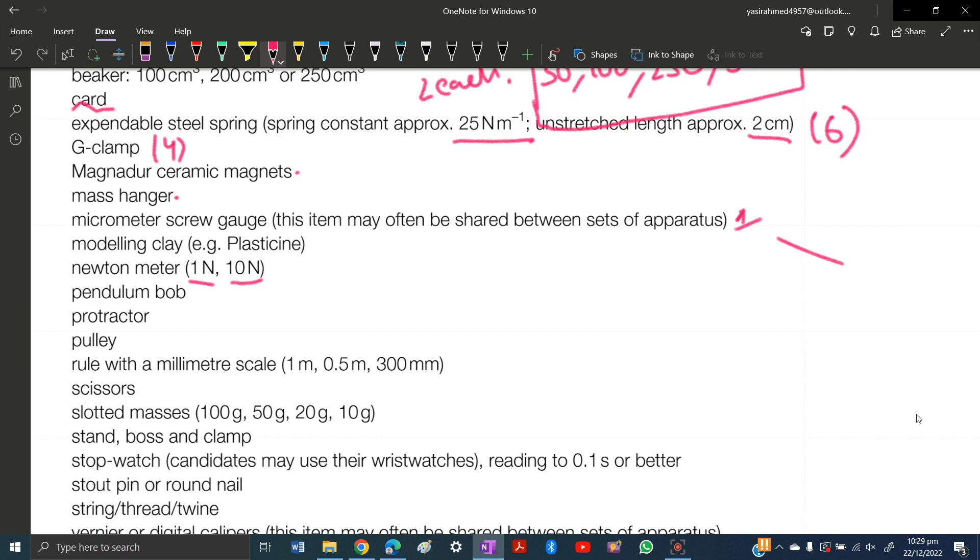Protractor. I would say just buy a geometry box which would have a protractor, compass, ruler, set square, and all that stuff which you will require.